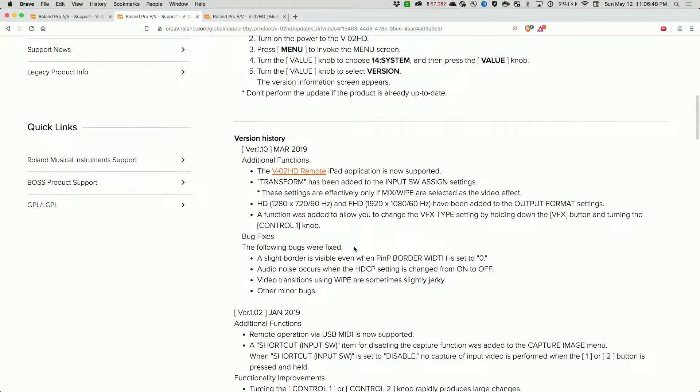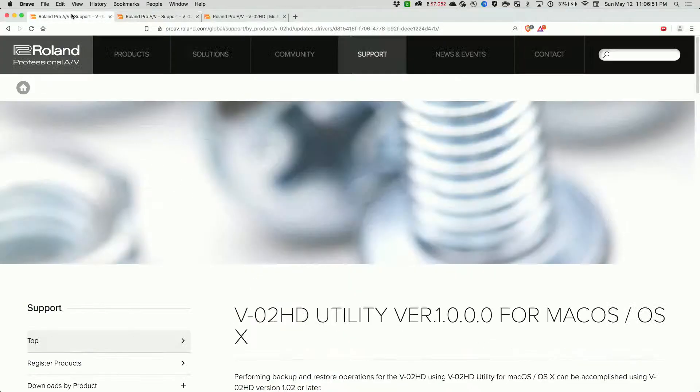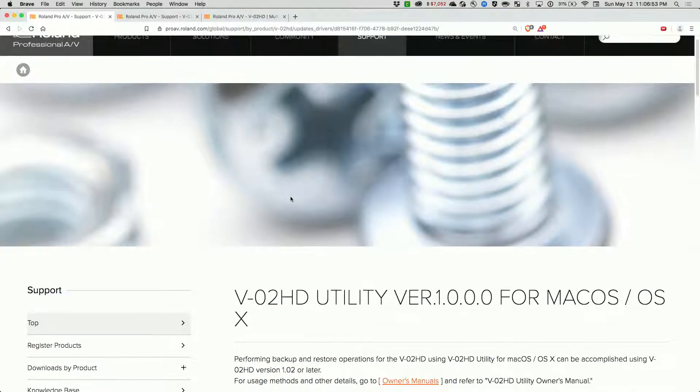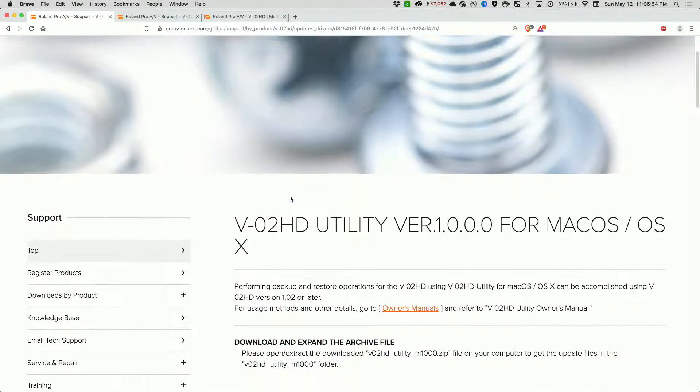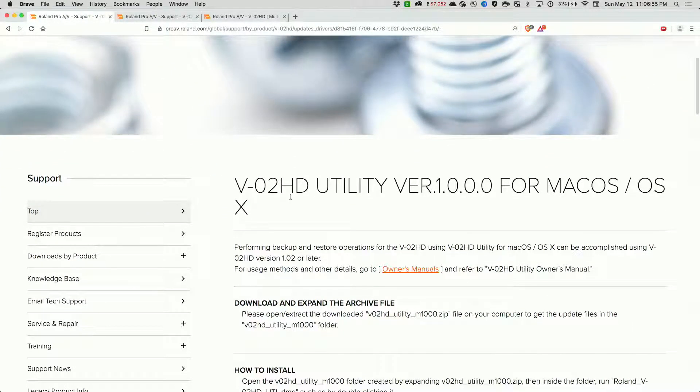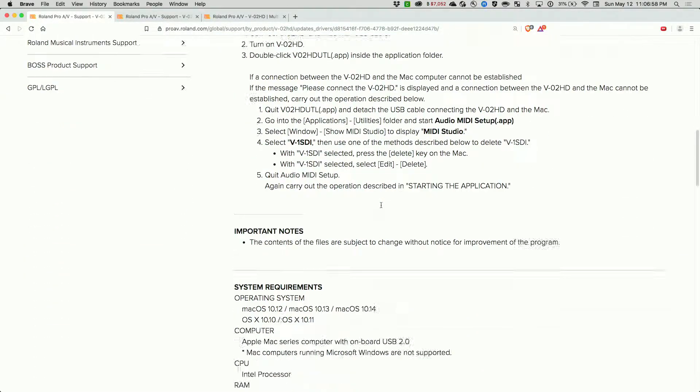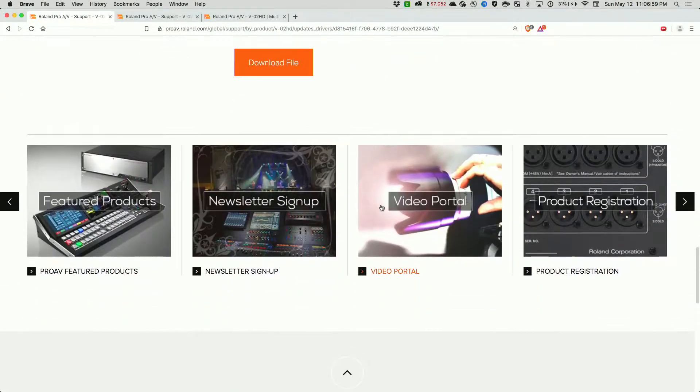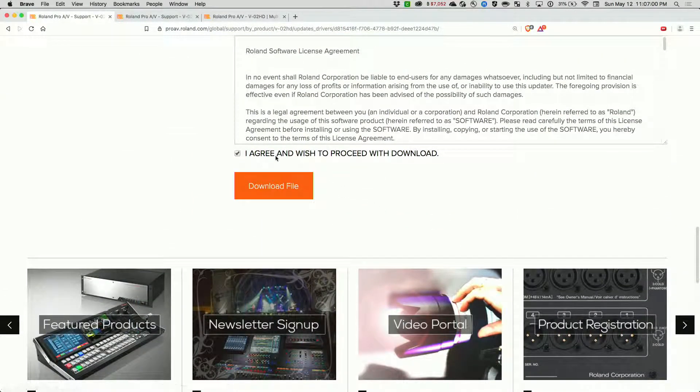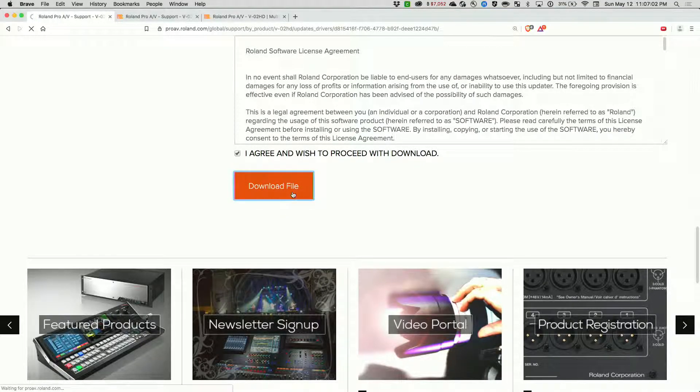If you want to take advantage of this, you first have to download the utility. Just search for the VO2HD utility. You'll come to this page, scroll down to the bottom, click on agree and download the file.